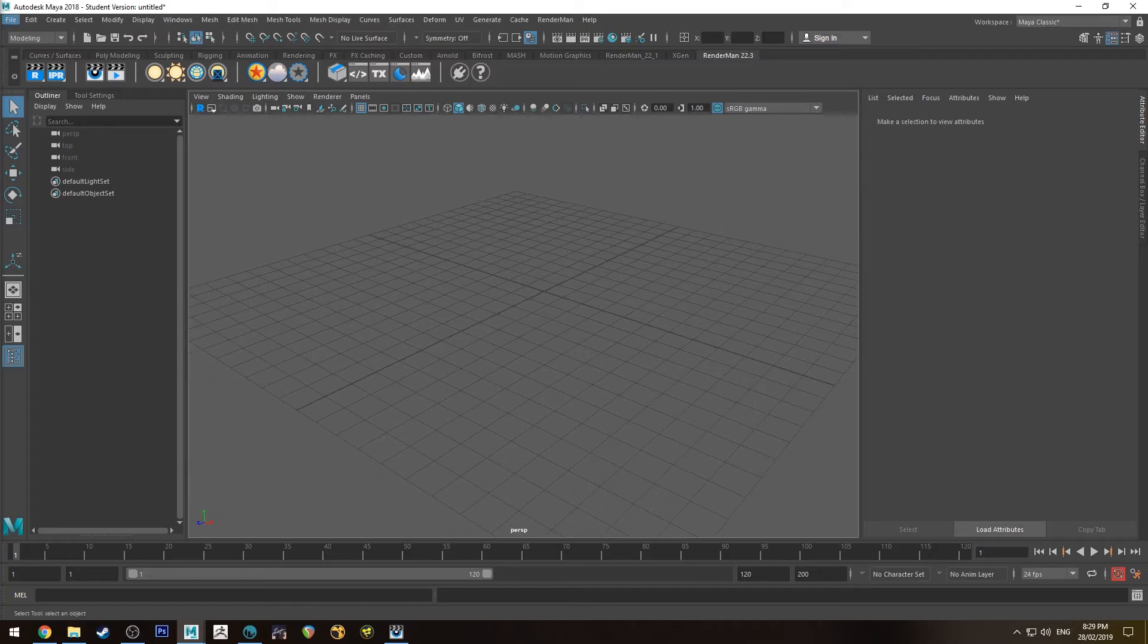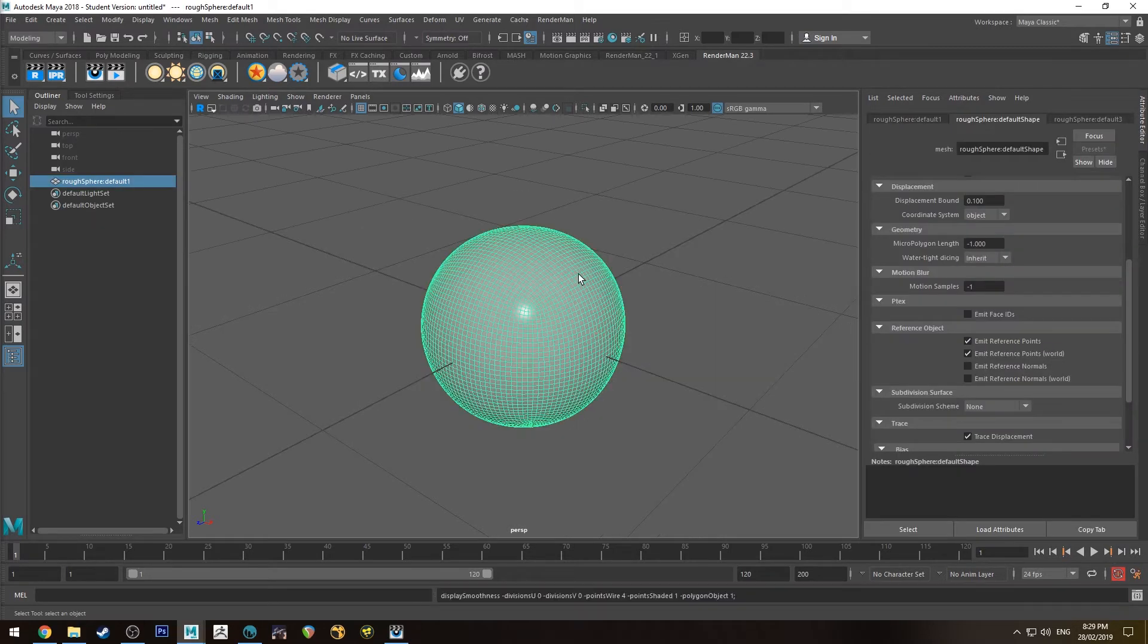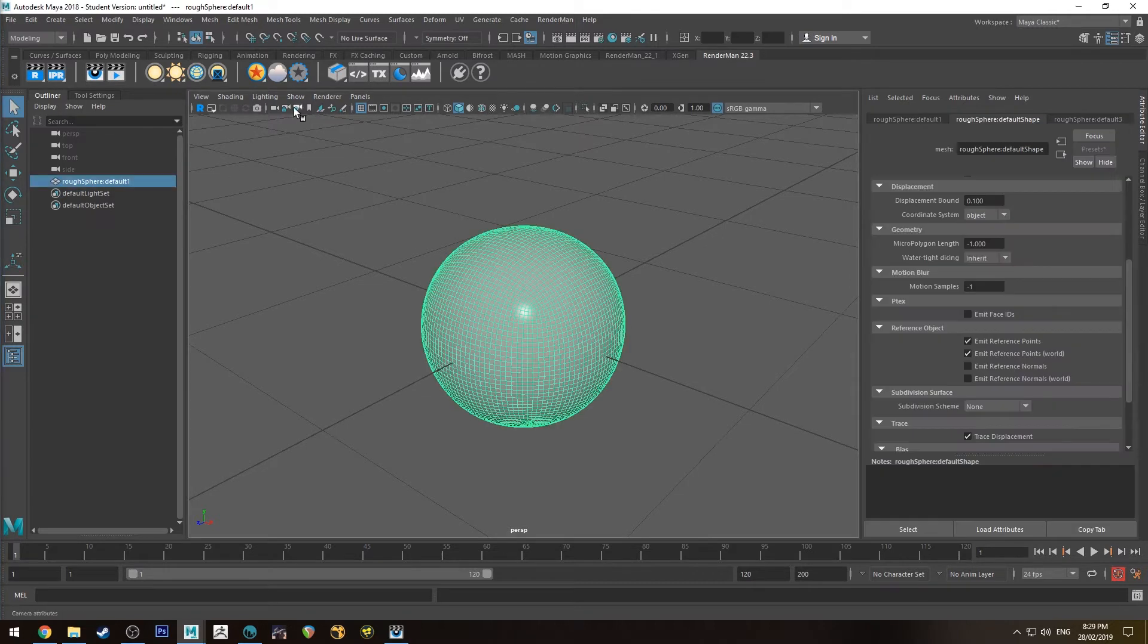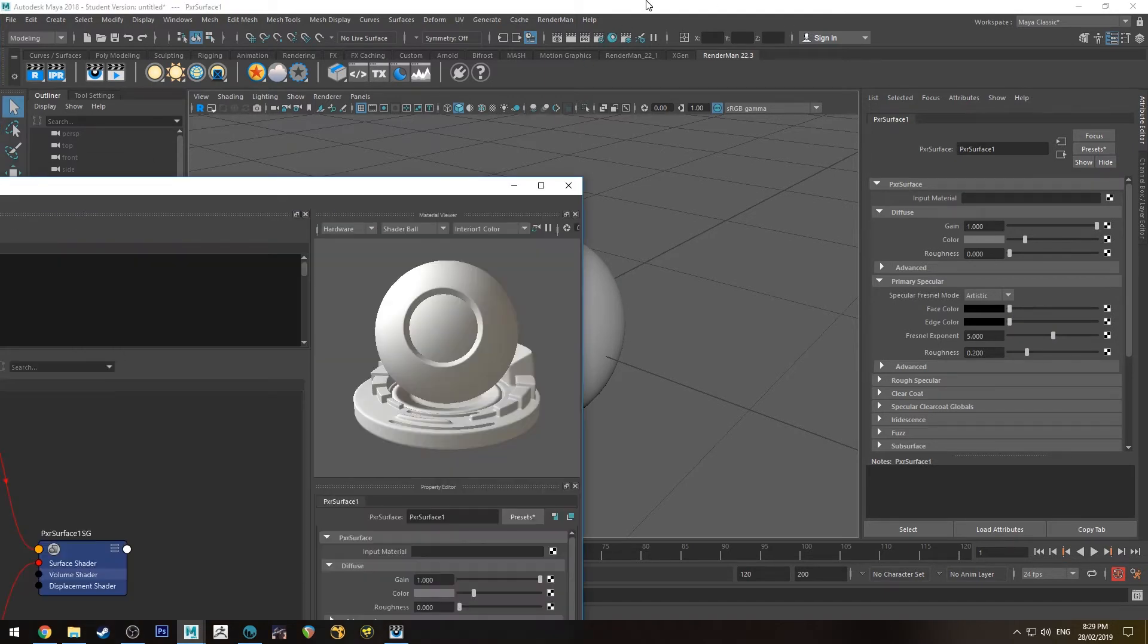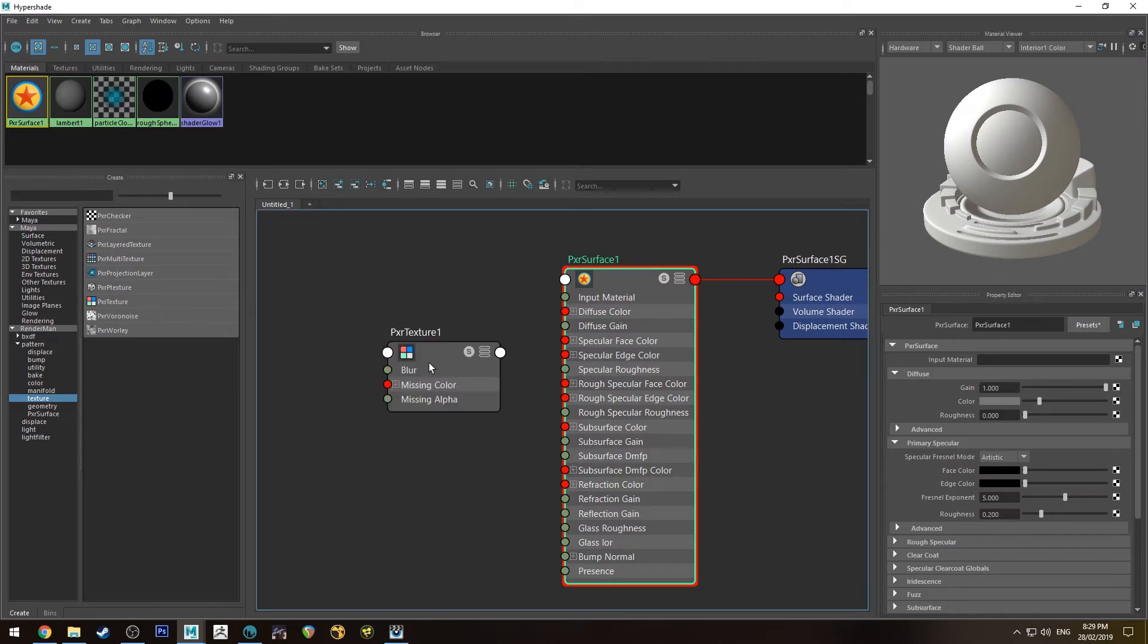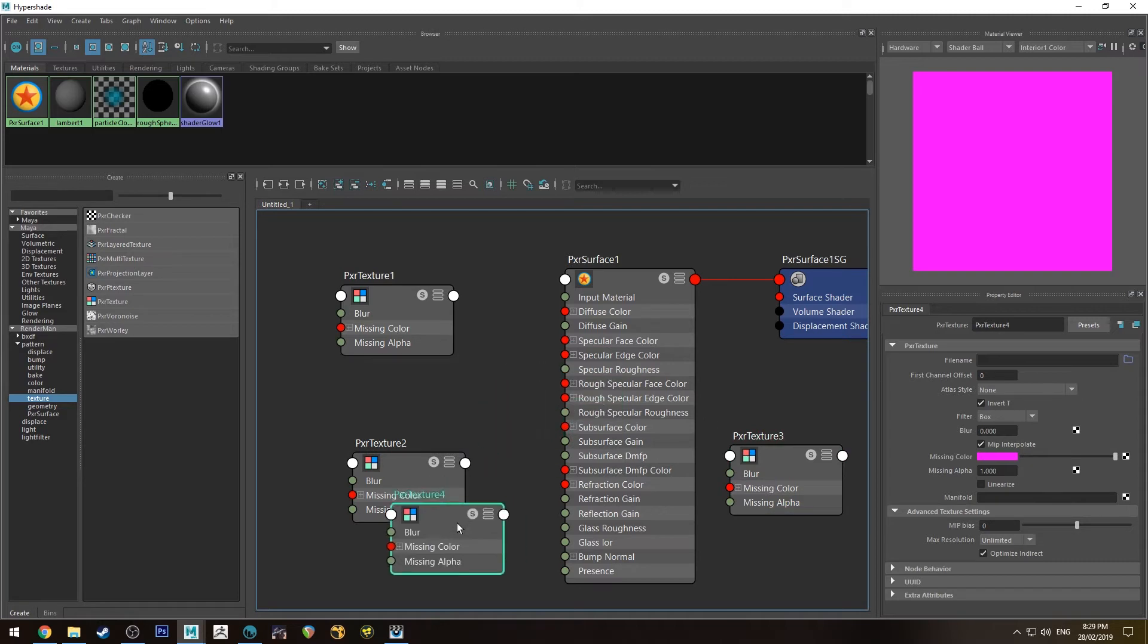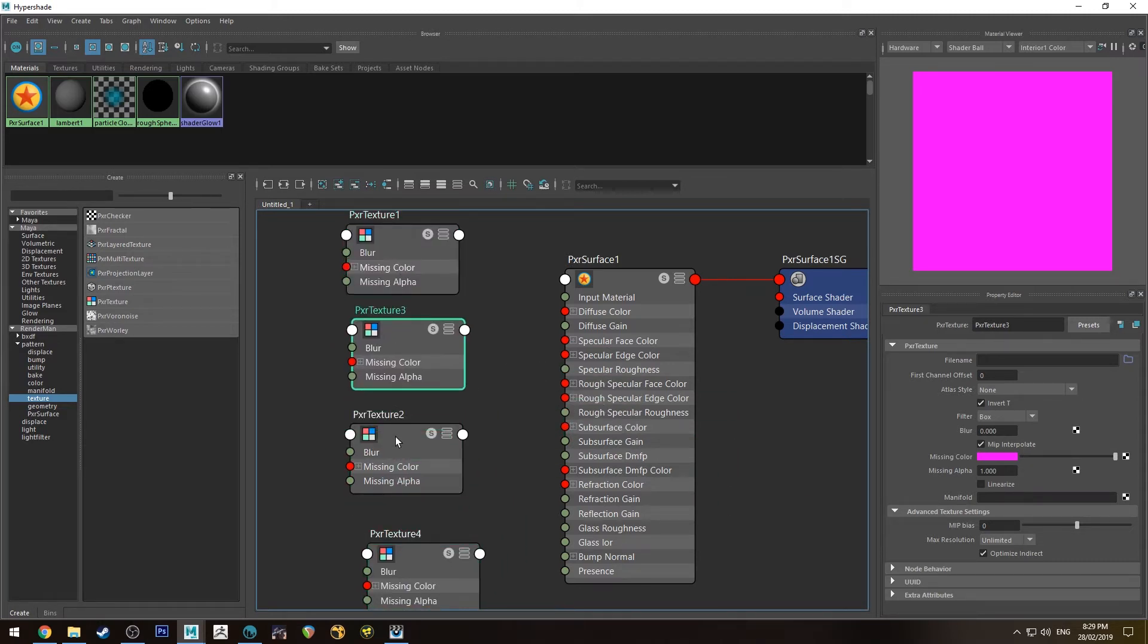So if we jump into Maya I'm just going to chuck this cube in. That's not a cube that's a sphere. It's been a long day. And I'm going to assign a pixel surface shader to it and I'm going to bring up the Hypershade editor. So I'll just do all of this so we're going to create pixel texture. I'm just going to hit Control D on that three times so I get four of those in total.